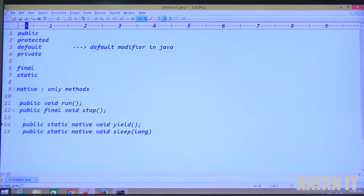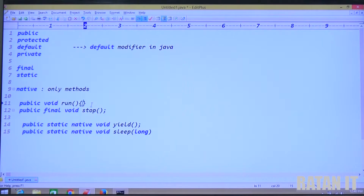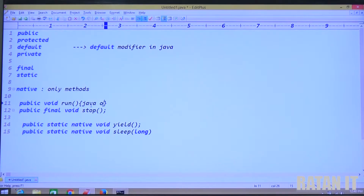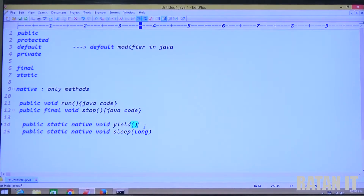What is the difference? The run method is a predefined method, meaning it contains some predefined implementation. User-defined methods contain user-defined implementation; predefined methods contain predefined implementation. The run method's predefined implementation is written in Java code. The stop method's implementation is also present in Java code.